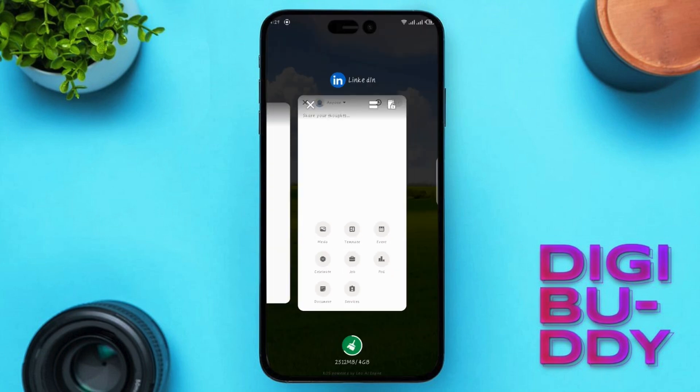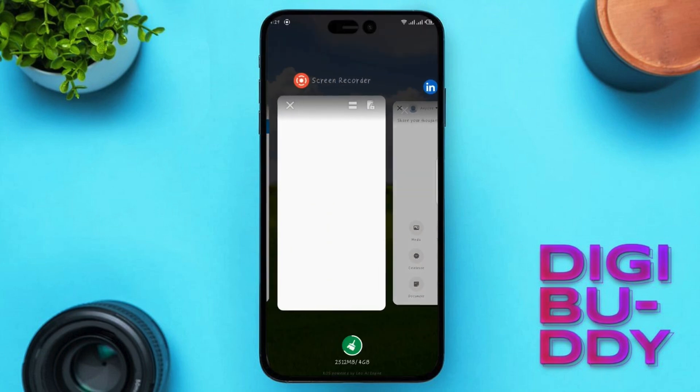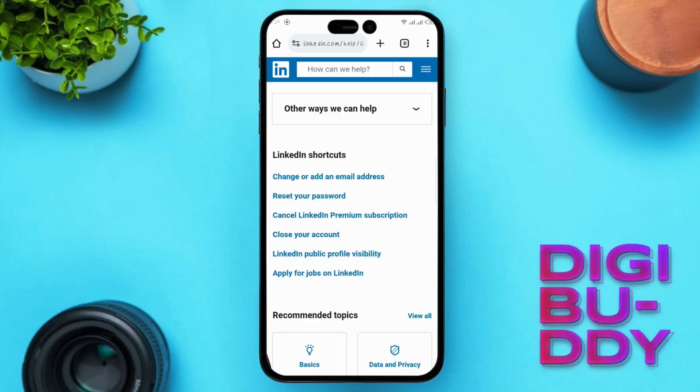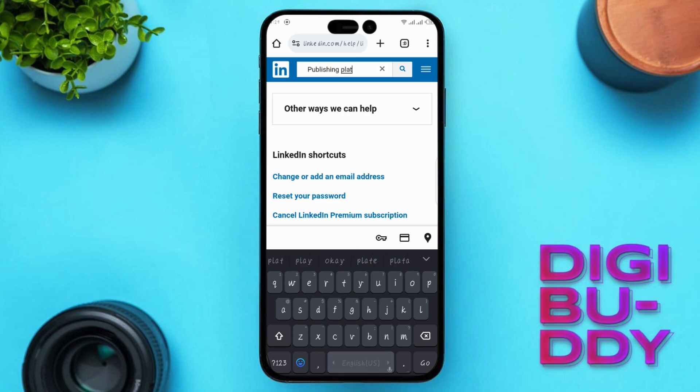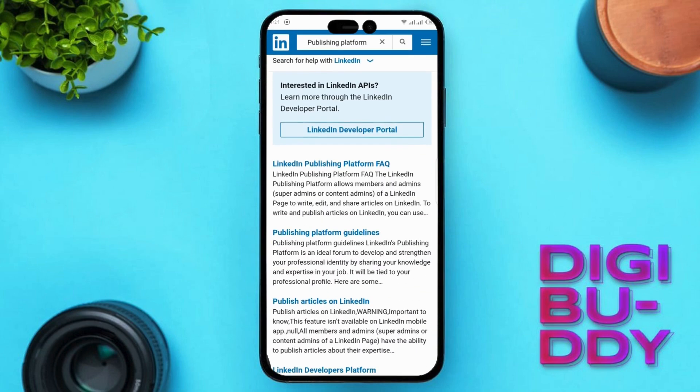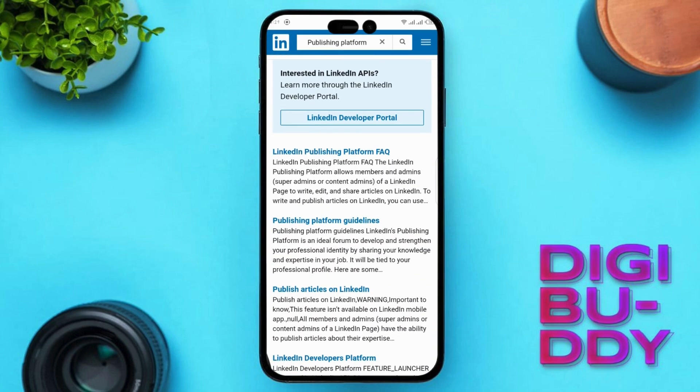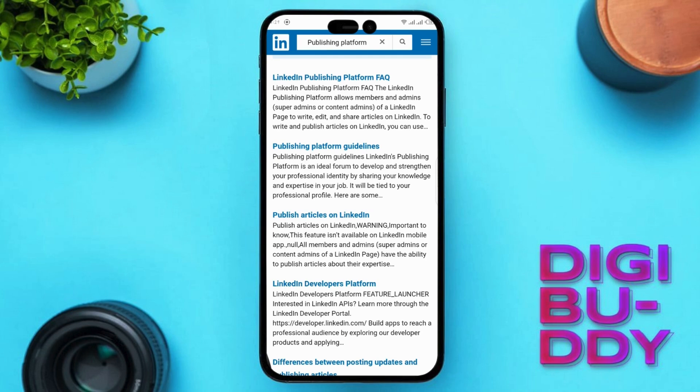To understand the requirements for publishing articles, you need to visit linkedin.com/help/LinkedIn. In the search bar, type 'publishing platform' and hit enter. This will bring up several articles about the LinkedIn publishing platform. As you read through these articles, you will see that currently, publishing articles is not available on the LinkedIn mobile app.